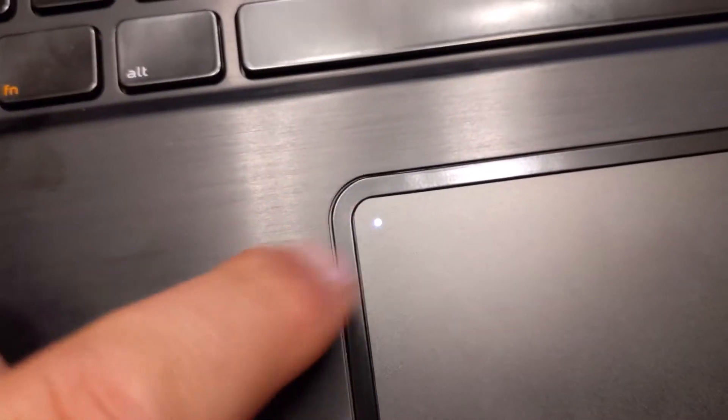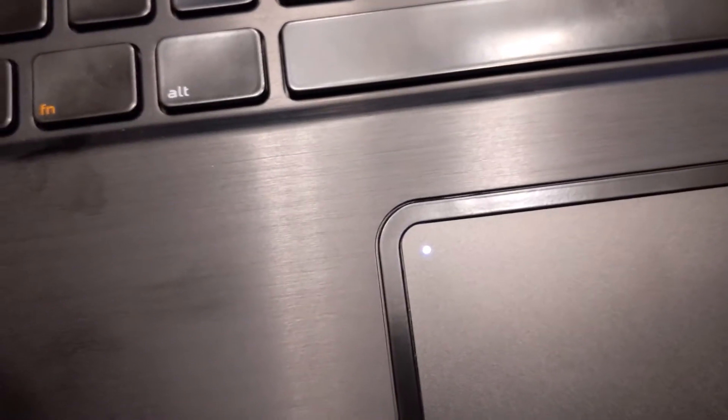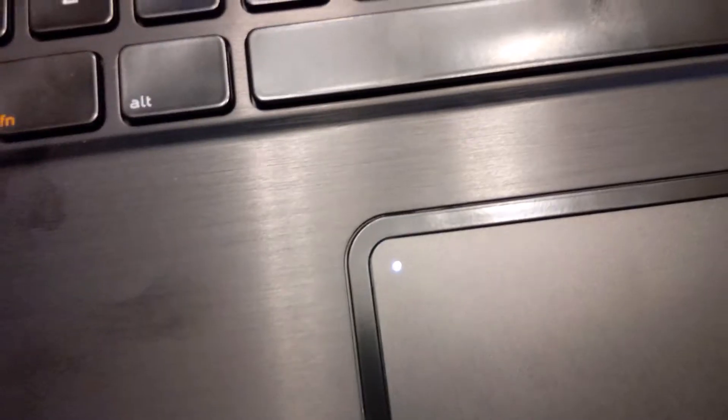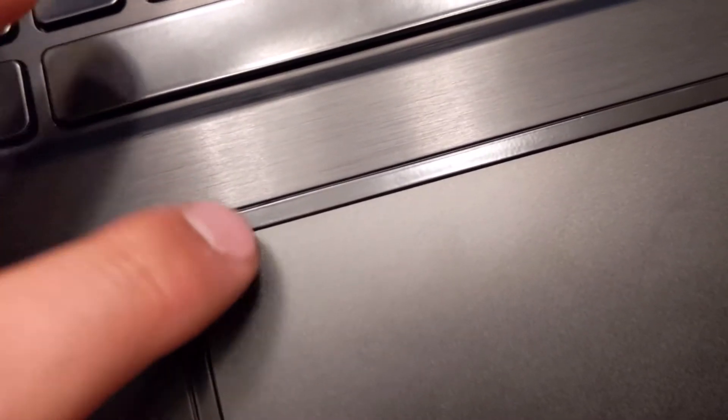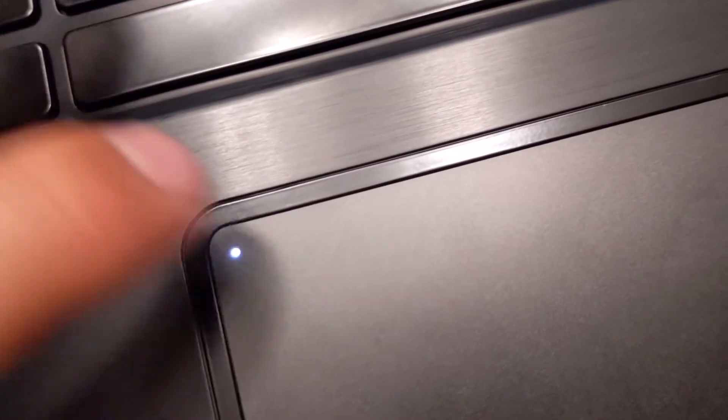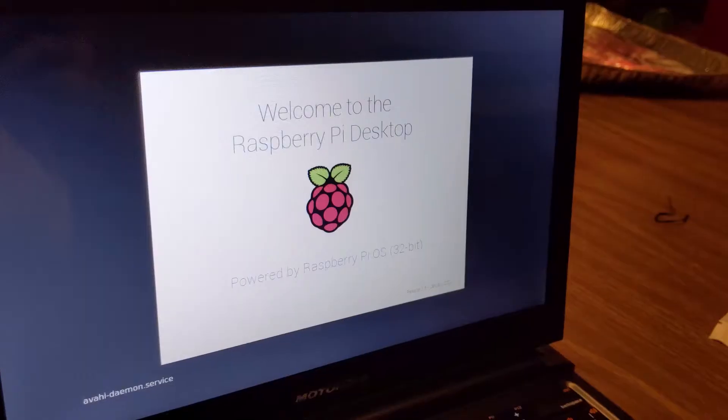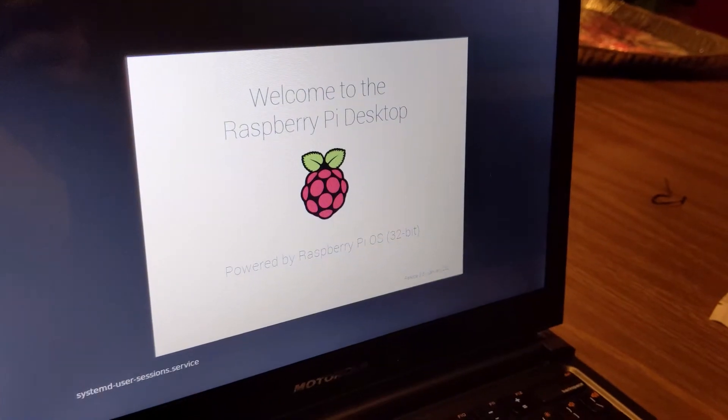You can double tap to turn off the mouse. You have to actually double tap. There we go. Raspberry Pi has booted.